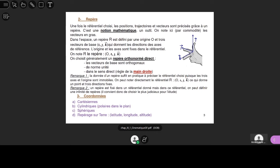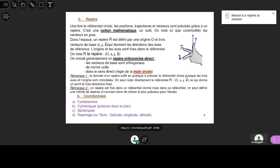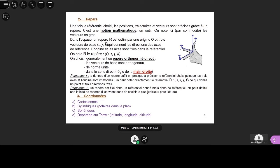Dans ce référentiel, on va ensuite faire des études de mouvement. Pour ça, il va falloir fixer la plupart du temps un repère. Le repère, comme son nom l'indique, ça sert à repérer — c'est-à-dire à donner des outils mathématiques pour connaître la position, la vitesse et l'accélération d'un point. C'est une notion de maths, la notion de repère. Vous avez plusieurs types de repères possibles.